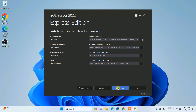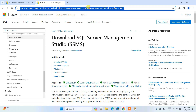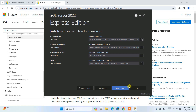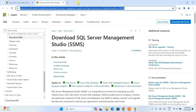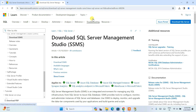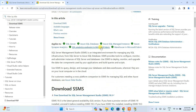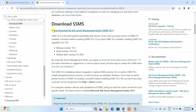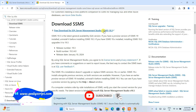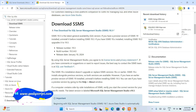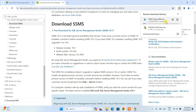Simply click on install SSMS and it will redirect to the browser. I am also going to put this link in the description so you can click on it to land here, or use the link in the description section. Once you are here, scroll down and you can see that the free download for SQL Server Management Studio (SSMS) is available. Just simply click on that and the file will start downloading.